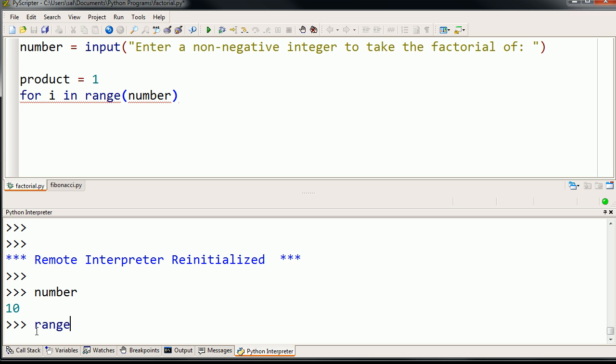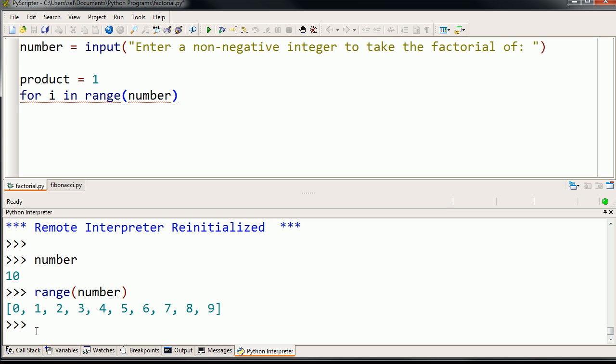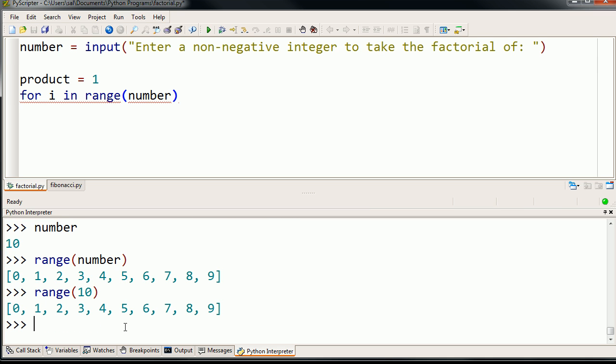And just to understand what range of number does, is it provides a list of numbers starting with 0 up to 1 less than that number. So if we talk, so over here we already defined what number is. Number is 10. So if I type in range of 10, or let me do range of number, it gives me a list starting at 0 all the way to 9, all the way to 1 less than 10. So that's the same thing as range of 10.